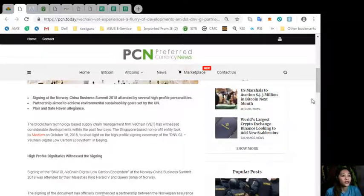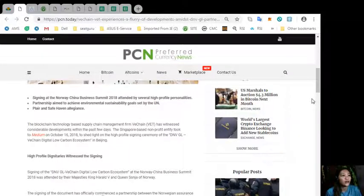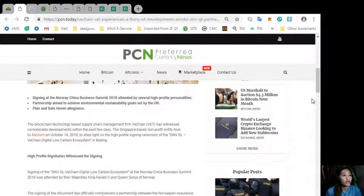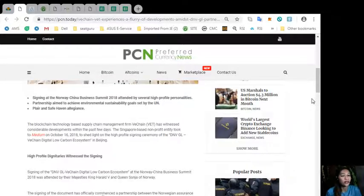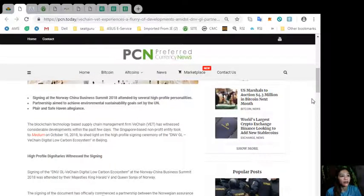The Singapore-based non-profit entity took to Medium on October 16, 2018 to shed light on the high-profile signing ceremony of the DNV GLV chain digital low-carbon ecosystem in Beijing. High-profile dignitaries witnessed the signing.